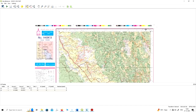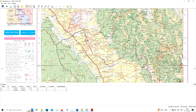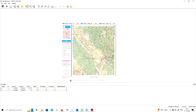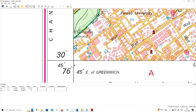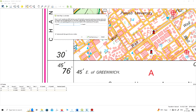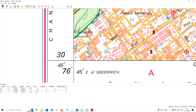Now I will go to the third corner — the bottom-left corner of the topo sheet. Here you can see the latitude is 30 degrees 45 minutes and the longitude is 76 degrees 45 minutes. You can add this point as your GCP. Enter longitude 76 degrees 45 minutes and latitude 30 degrees 45 minutes, then click OK. My third GCP has been marked.